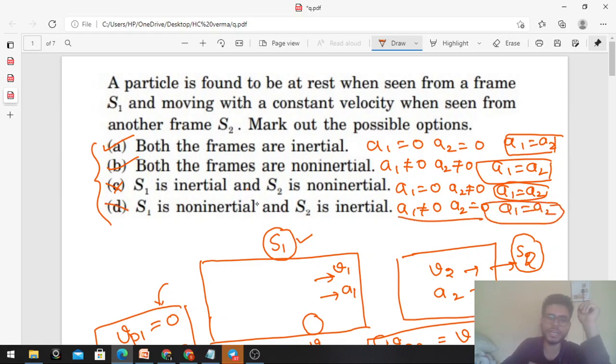So a1 should be equal to a2 — यही condition है। जो भी options इस condition को satisfy करते हैं, that is a1 = a2, वो options correct होंगे। So let's check each option.